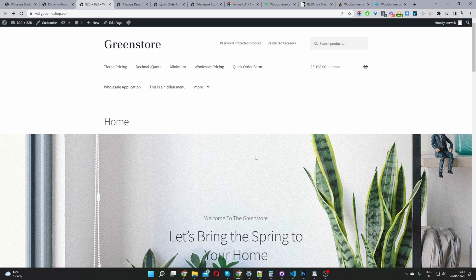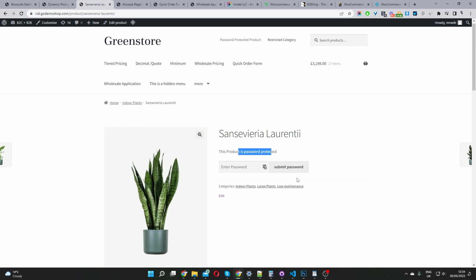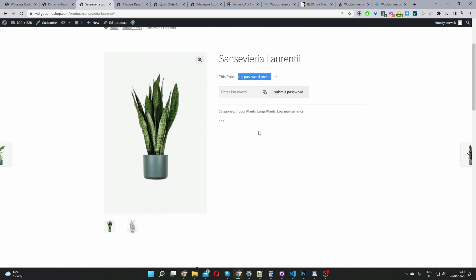You can also password-protect individual products. On a password-protected product page, users must enter the correct password to gain access and view the product.